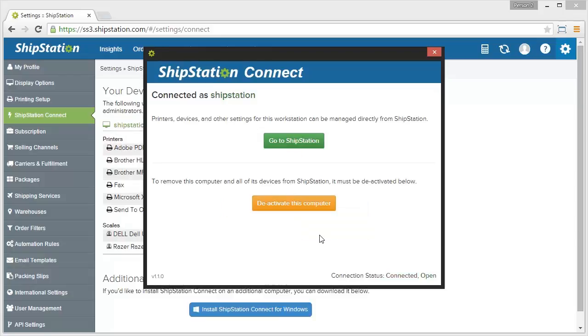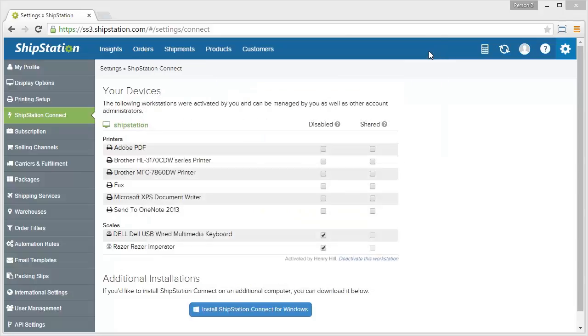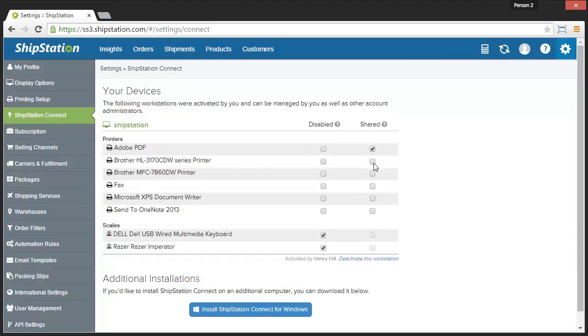Once verified, you should see your connected devices and printers on the ShipStation Connect page within your browser. You can now choose to share or disable devices with your other ShipStation users.